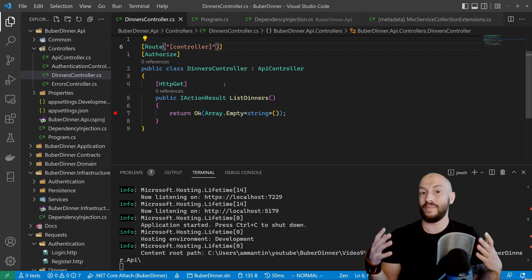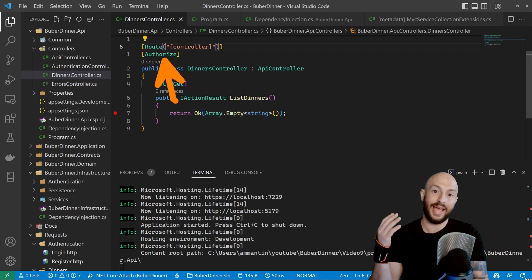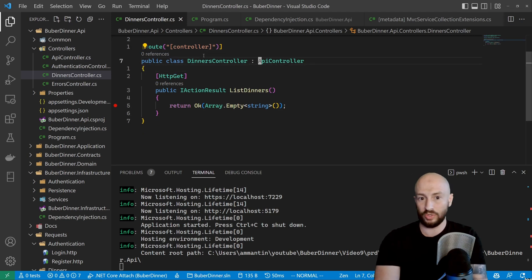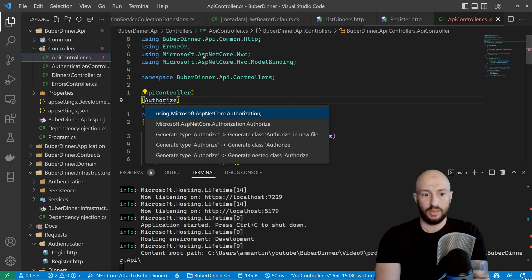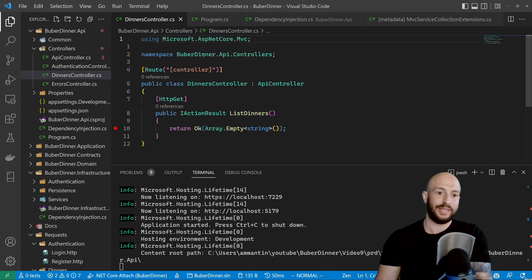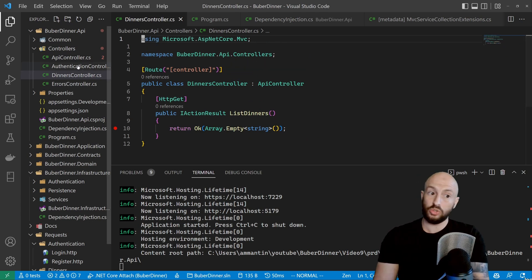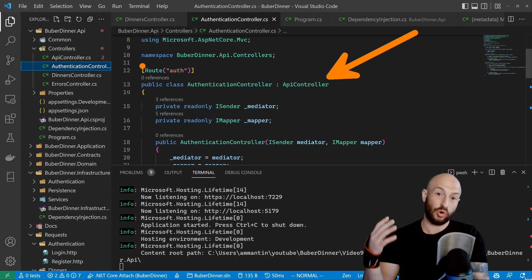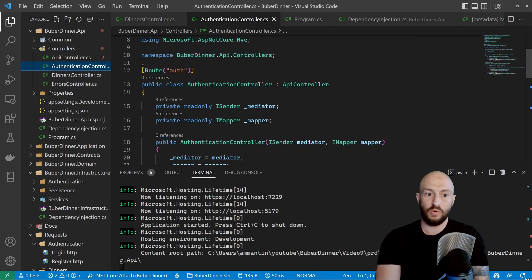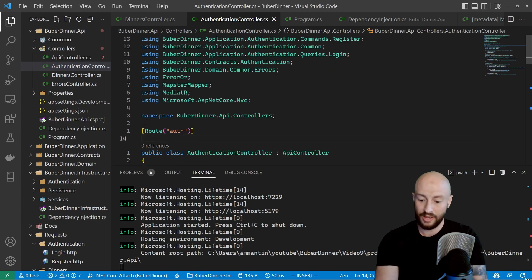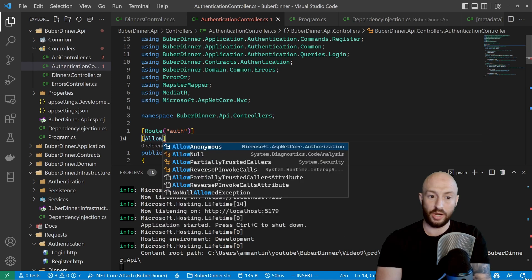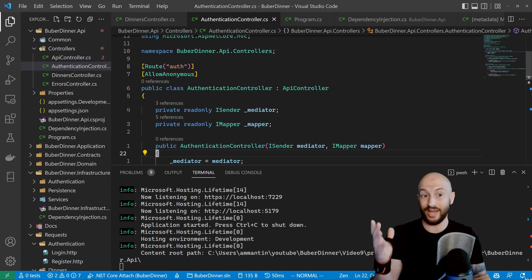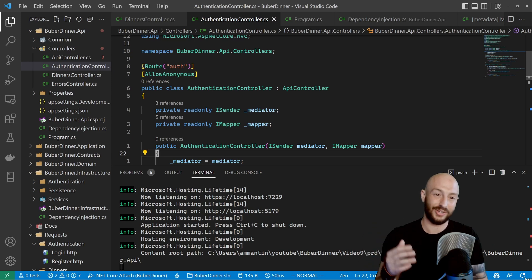Back in our dinners controller, another thing that would make sense is to move the Authorize attribute to the ApiController — our base controller — so it's applied to all controllers by default. But it'll also be applied to our authentication controller, which also inherits from ApiController, meaning users won't be able to register or log in because they'd have to be authenticated first. So for endpoints we still want to allow unauthenticated users to access, we add the AllowAnonymous attribute to that controller. The authorization middleware checks for the AllowAnonymous attribute and allows the request through.